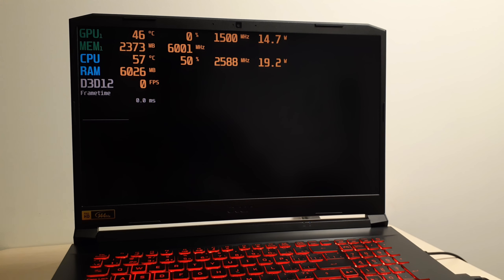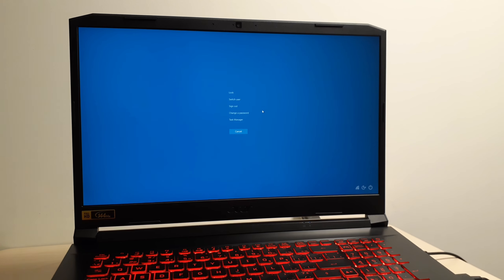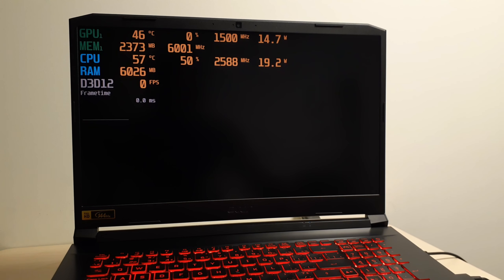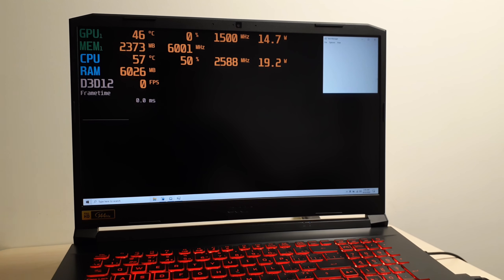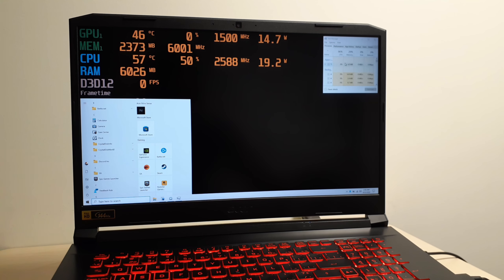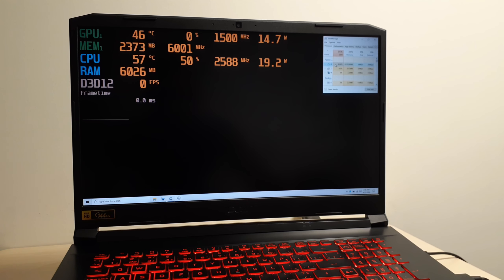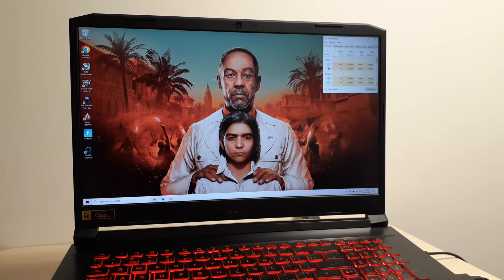So what you want to do to fix this is go to Task Manager and force close the game, because it's pretty much stuck and not going anywhere. So you're going to force close it in Task Manager, and I'm going to put on screen where you need to go to fix this.